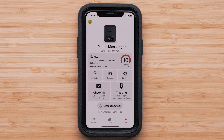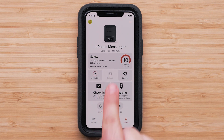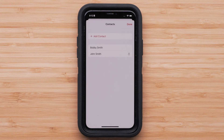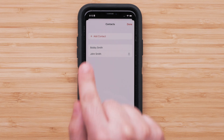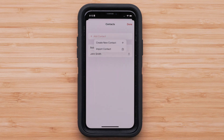The top center icon takes you to your contacts page. Here you can see or add additional contacts. To add contacts, select Add Contact, then choose to either create a new contact or import them from your smartphone.